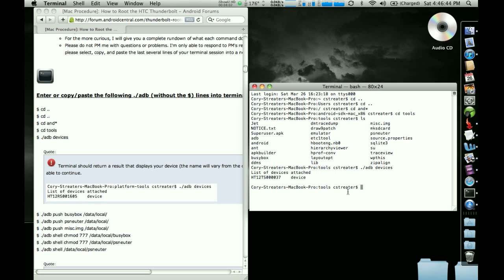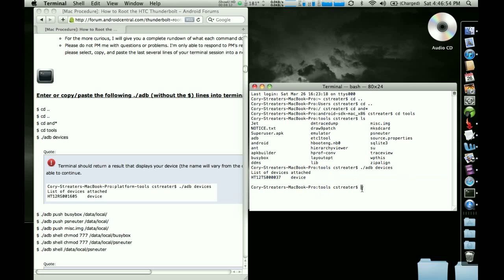It's going to list all the devices that are attached. And this little piece right here is important. That's my Thunderbolt. And it's going to bring you back to this command prompt.